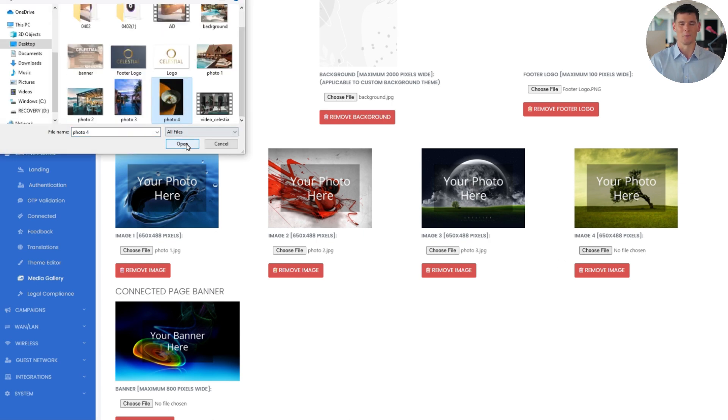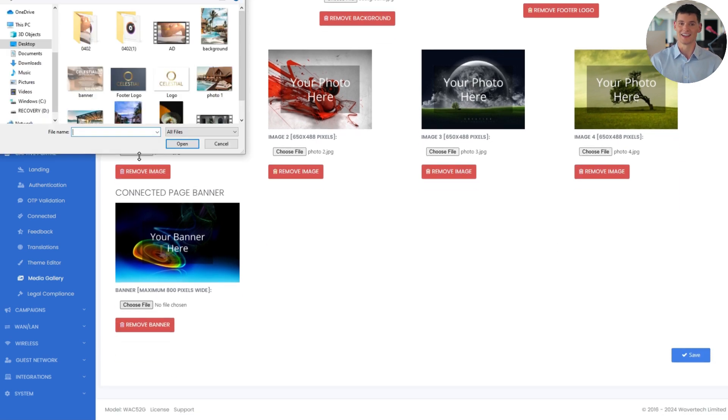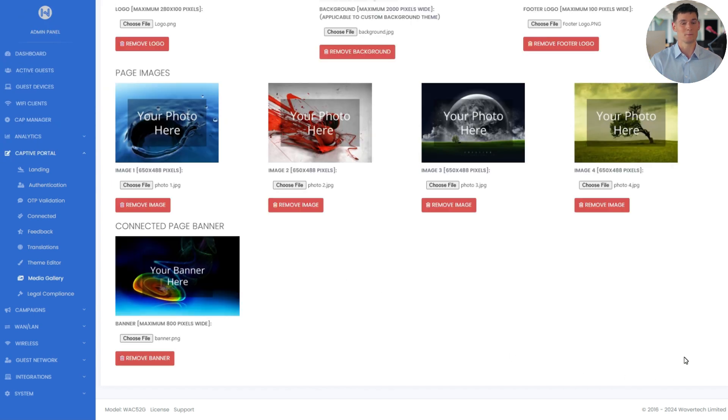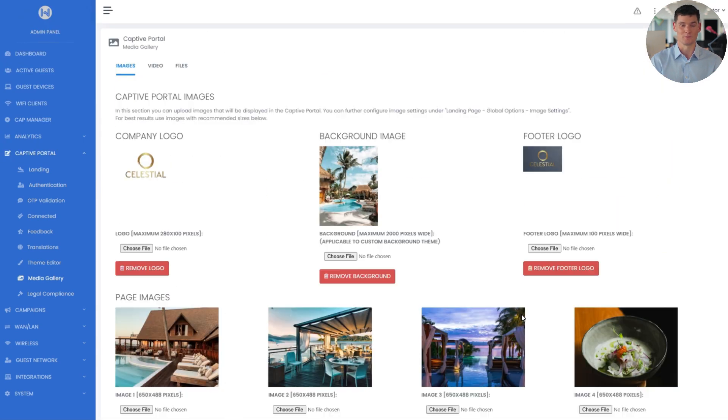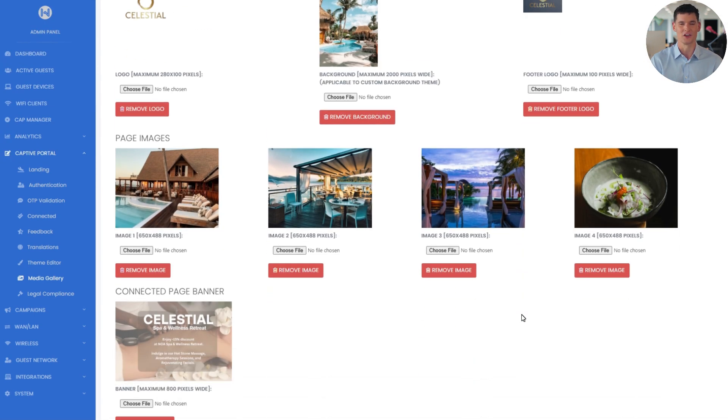Finally, I'll upload the banner image that guests see once they're connected and click Save. As you can see, the images are in place.